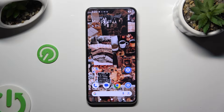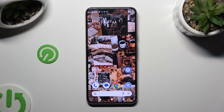Hi, in front of me is Google Pixel 8, and today I would like to show you how you can resize font.